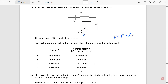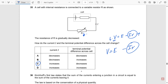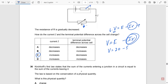A cell with internal resistance is connected to a variable resistor. As the resistance R is gradually decreased, the current increases. Since V equals E minus IR, as current increases, the IR term increases, so the terminal potential difference decreases. The current grows, the lost volts across internal resistance grow, and the terminal potential difference falls — for example, from 20 minus 10 gives a terminal potential difference of 10 volts.